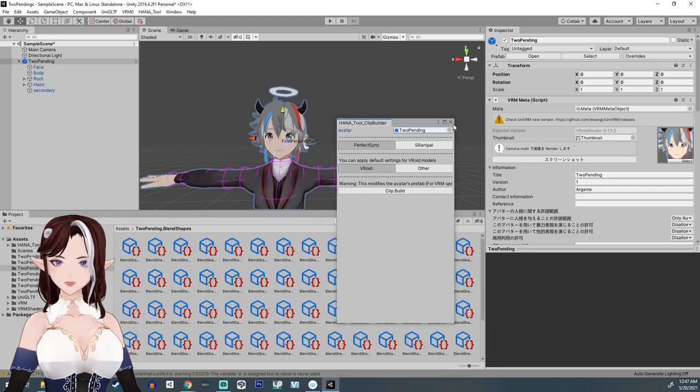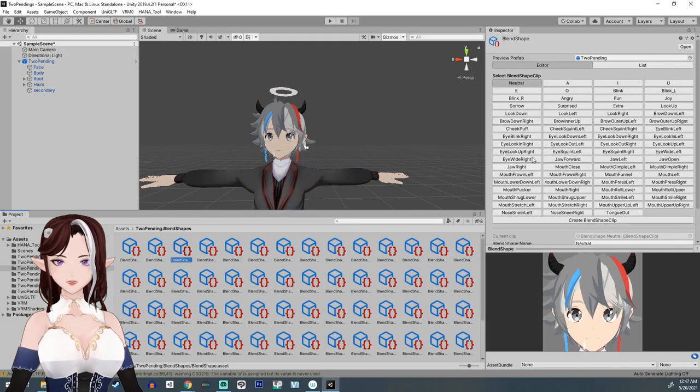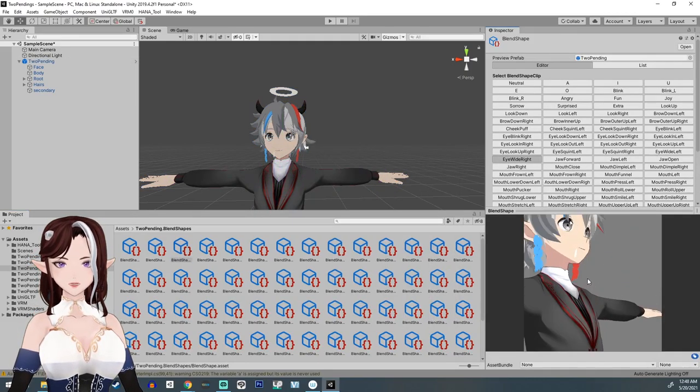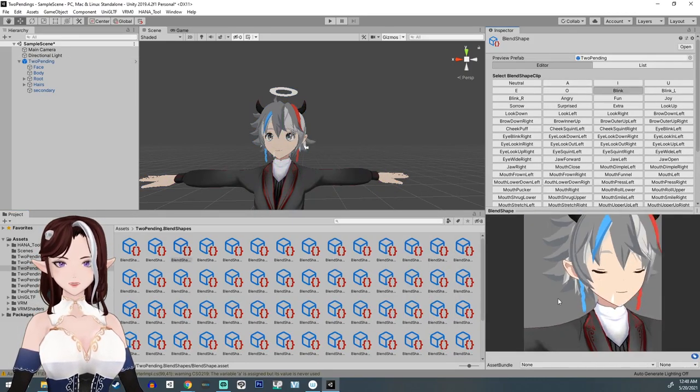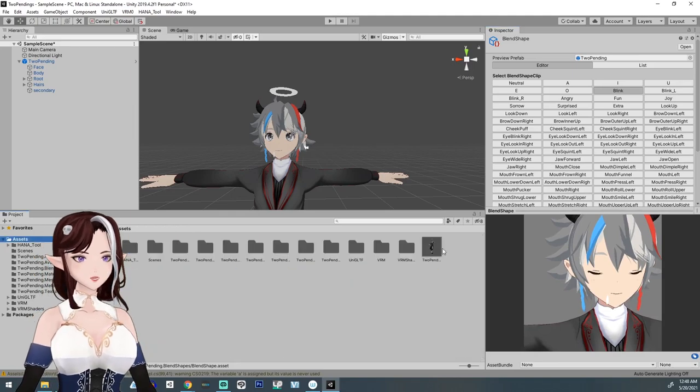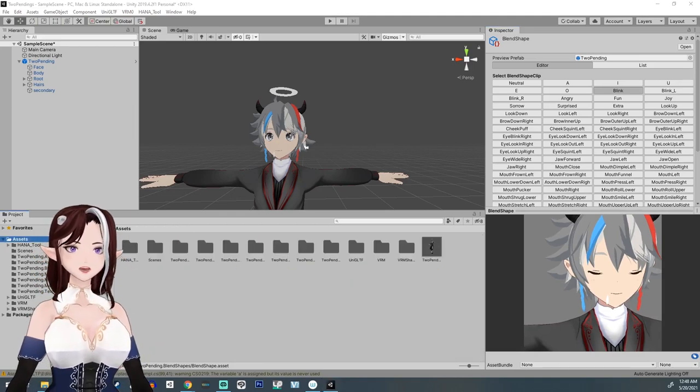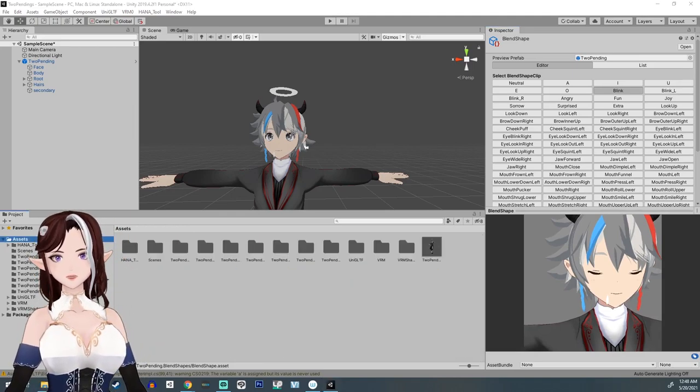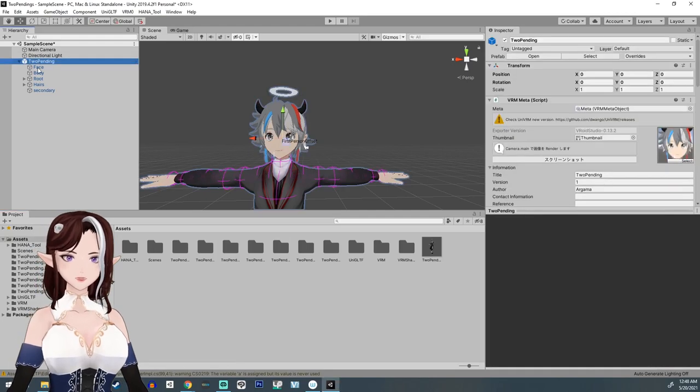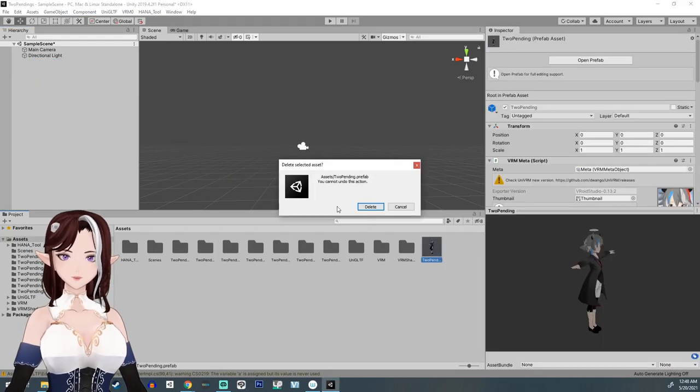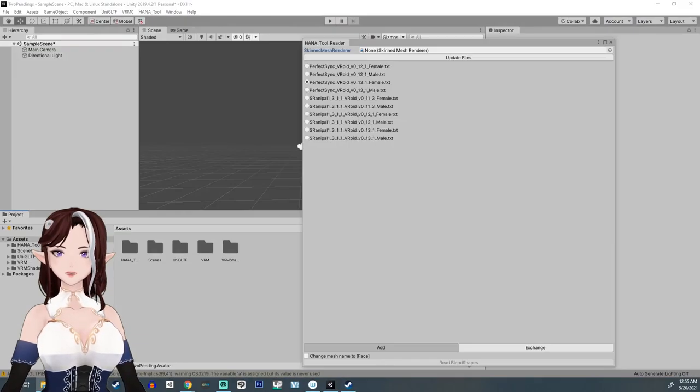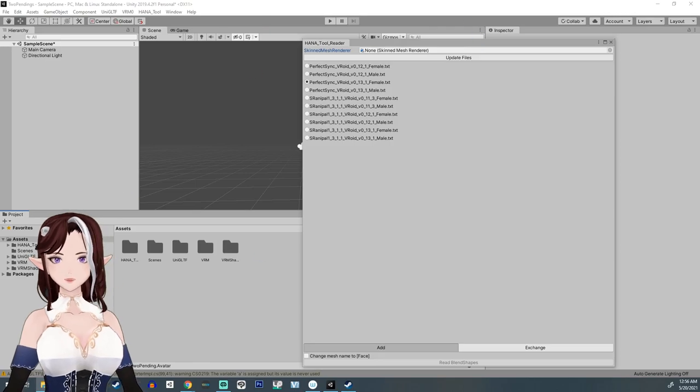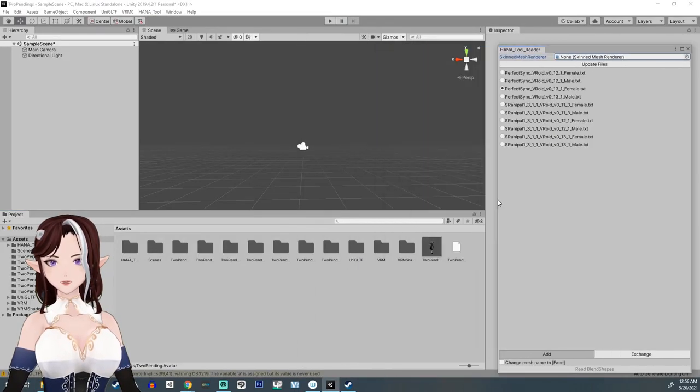Anyways, when I tried to use the 13.2 model with the 13.1 HANA tool didn't work. So I had to go download the 13.1 which I went to the website to do and then re-exported it and imported it here.